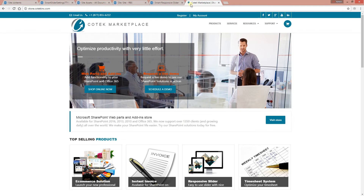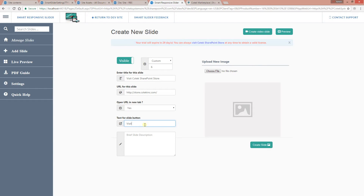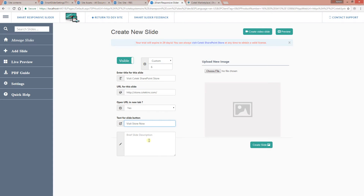For the URL, I'm going to put our SharePoint store as the URL. This is the URL for the button — when users click on it, it will direct them there. You can specify whether you want the URL to open in the same window or in a new tab. I'm going to let this one open in a new tab. The text for the button I'll set to 'Visit Store Now,' and let me grab a brief description for this particular slide and paste that in.